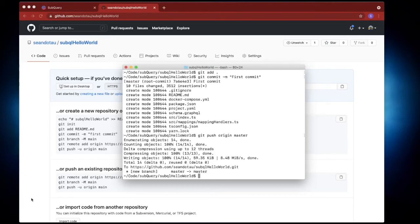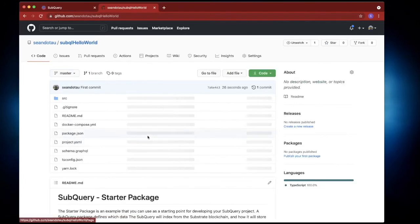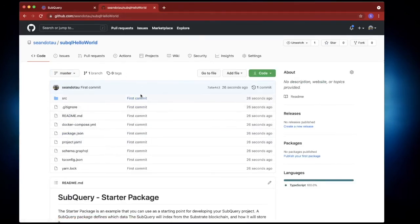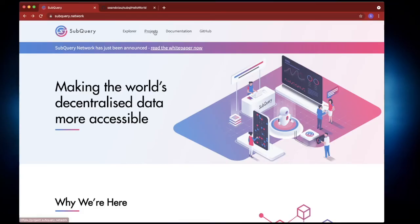Now you'll see in the background if I refresh this page the code is there. So now we've got the code inside git I can go back to SubQuery, click on projects and what I'm going to do is log in.